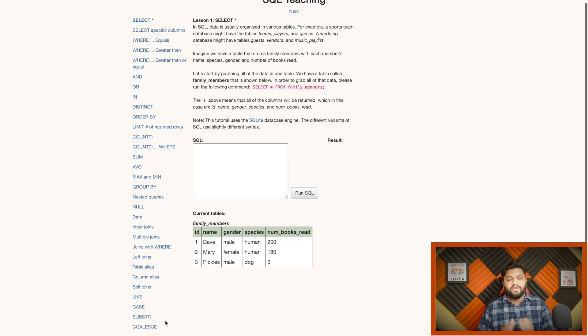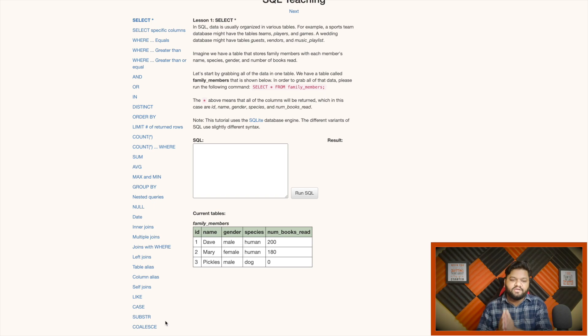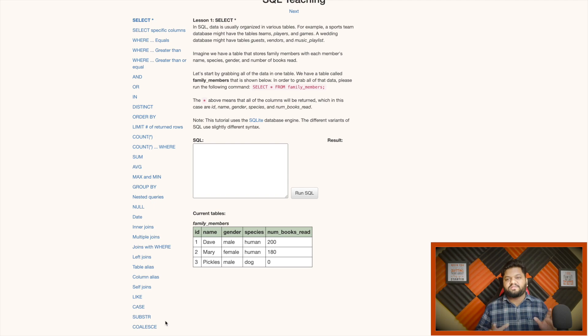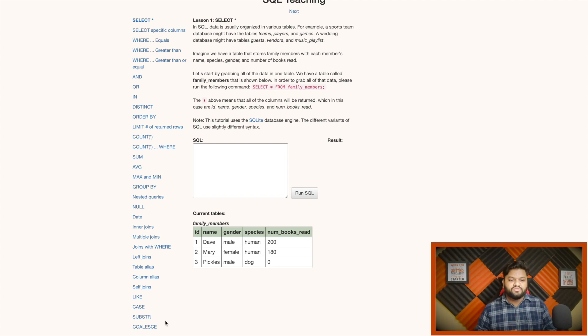Then handling nulls, joins, all types, aliasing, like operator, case when, substring, coalesce. I will put it in the basic to medium level of SQL understanding. If someone wants to understand these things in a sequential manner and in an easy to understand language, you can definitely refer this one.